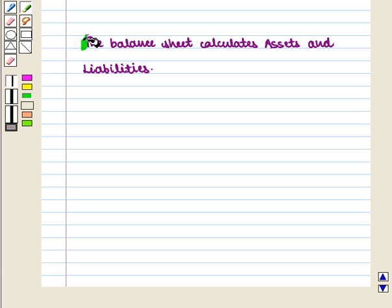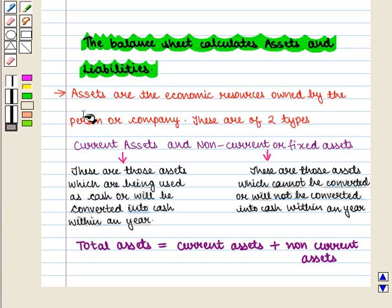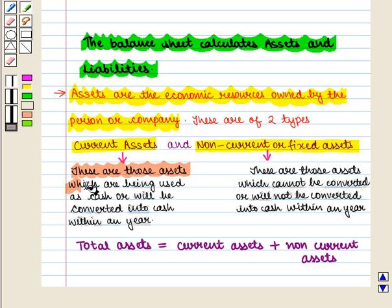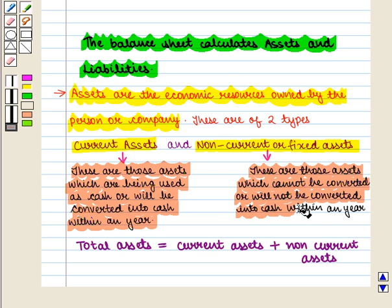We know that the balance sheet calculates assets and liabilities. Assets are the economic resources owned by the person or company. These are of two types: current assets and non-current or fixed assets. Current assets are those which are used as cash or will be converted into cash within a year.